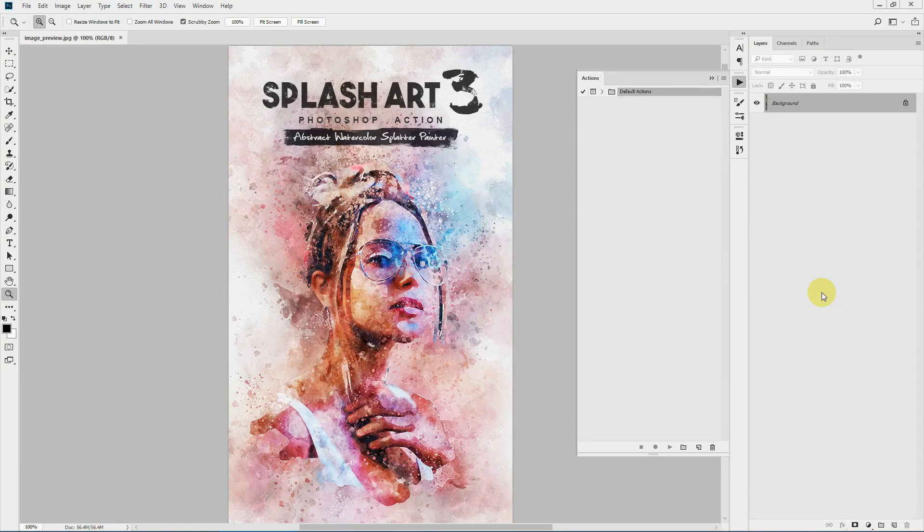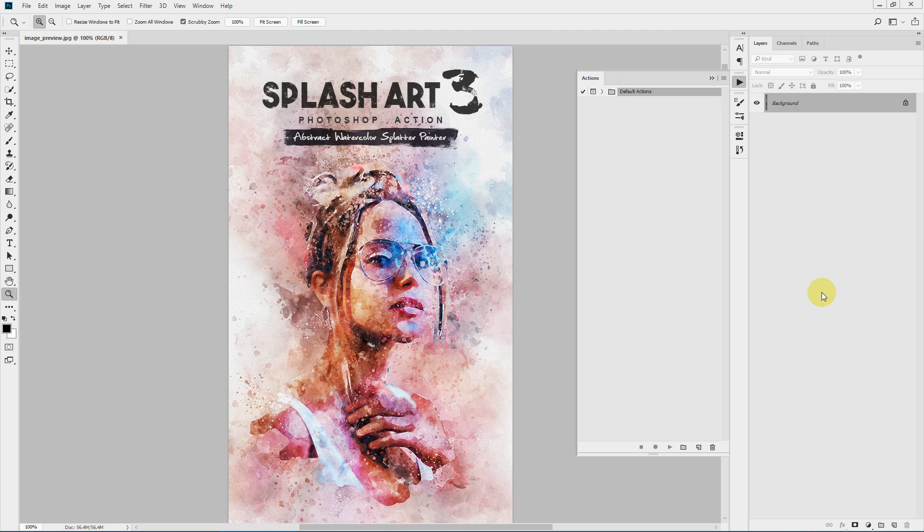Hello everyone, today I'll show you how to use the Splash Art 3 Photoshop action. Before we get started, let's view a few examples.